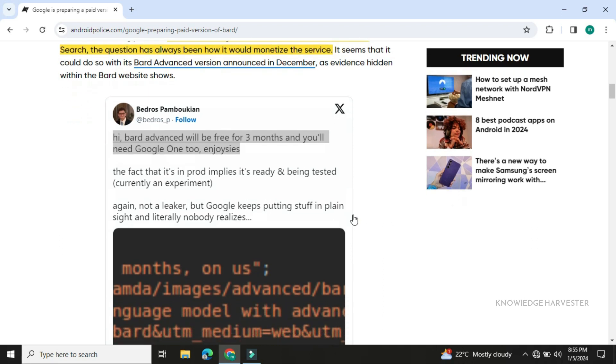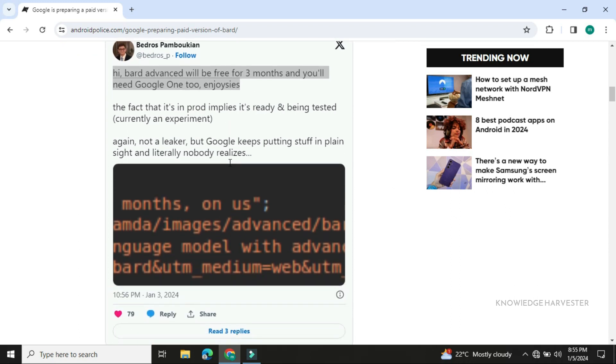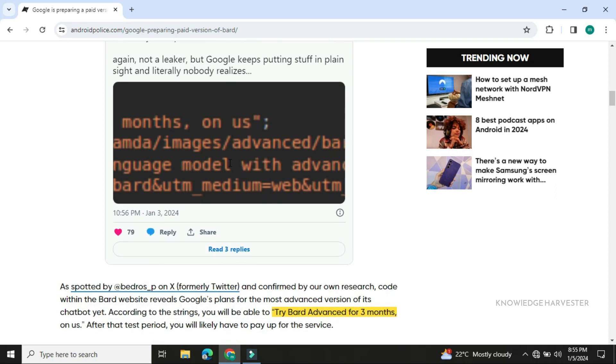Following a Twitter user's findings, Bard Advanced will be free for 3 months and you will need a Google One subscription to access it.